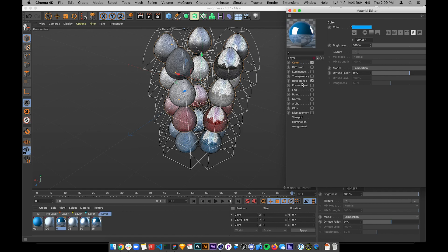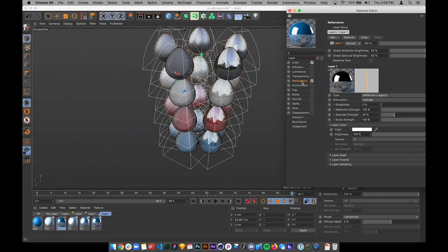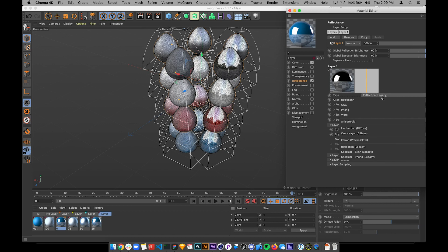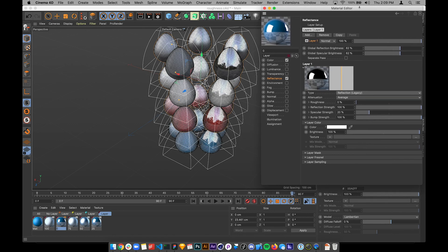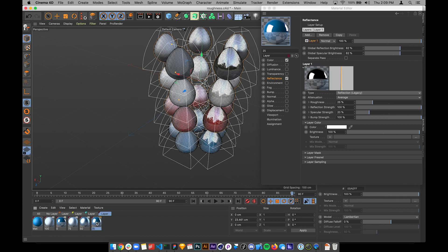And then reflectance, they all have basically just one single reflectance legacy channel. The only difference here is this roughness channel. This is set to zero, and the names are 25, 50, 75, and 100.